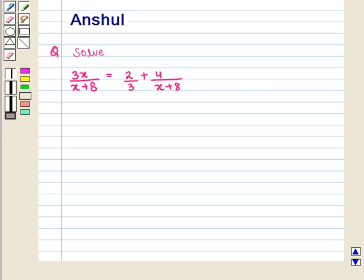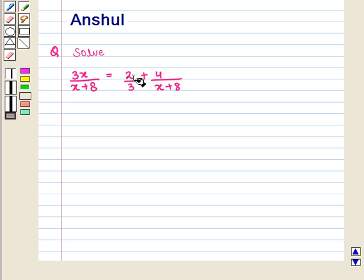Hello and welcome to the session. In this session we are going to discuss the following question: Solve 3x upon x plus 8 is equal to 2 upon 3 plus 4 upon x plus 8.